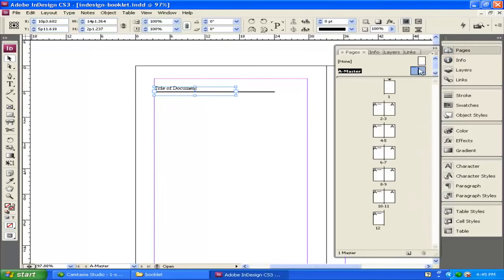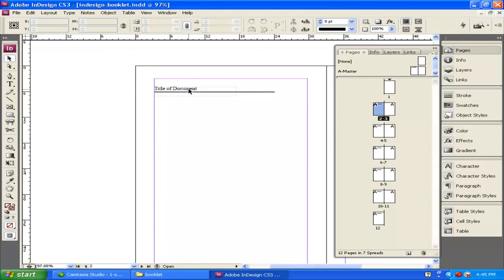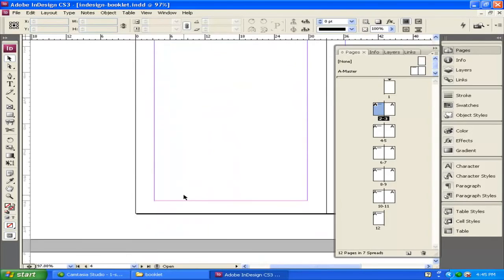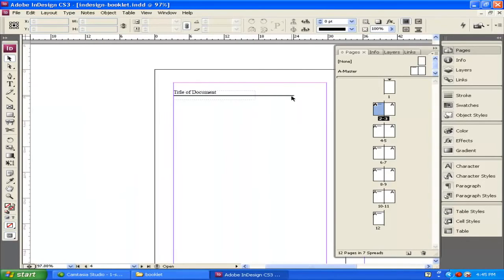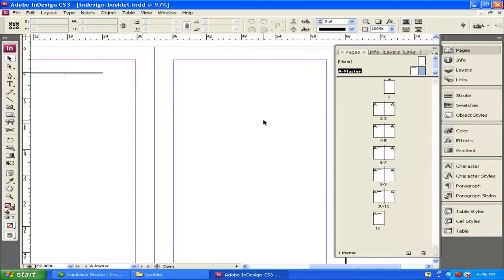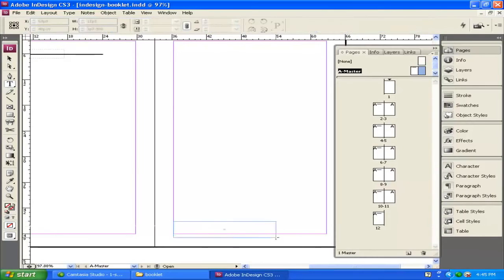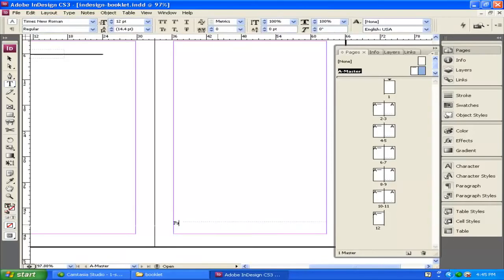I'll click on the Type tool, draw a type box at the top, and put in the title of the document — for right now I'll just call it 'Title of Document.' I can click on the Move tool and adjust it wherever I want. Going back to Pages while on the A Master, you can see the same thing has been applied to all other pages. If I click on page 2 it shows 'Title of Document.' Now I want to put the page number on every right page, so I'll double-click on the right master and scroll to the bottom.